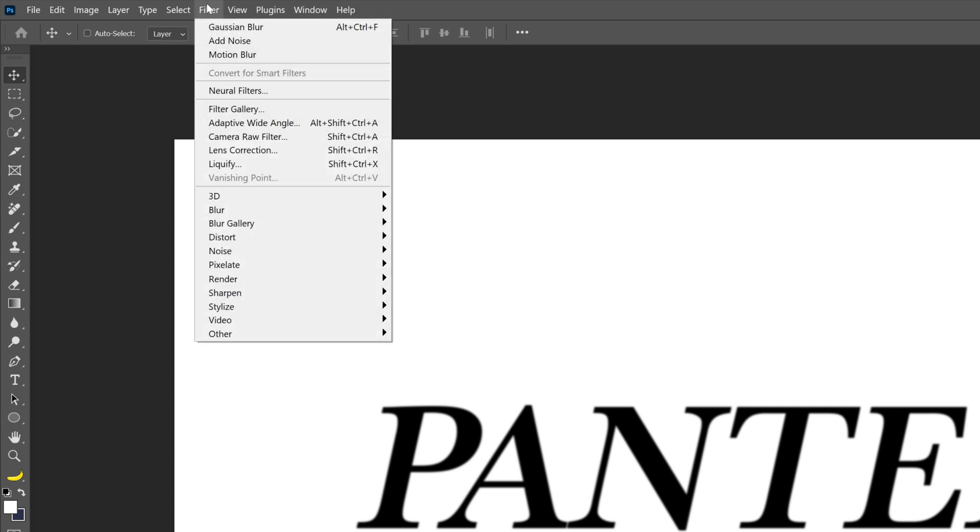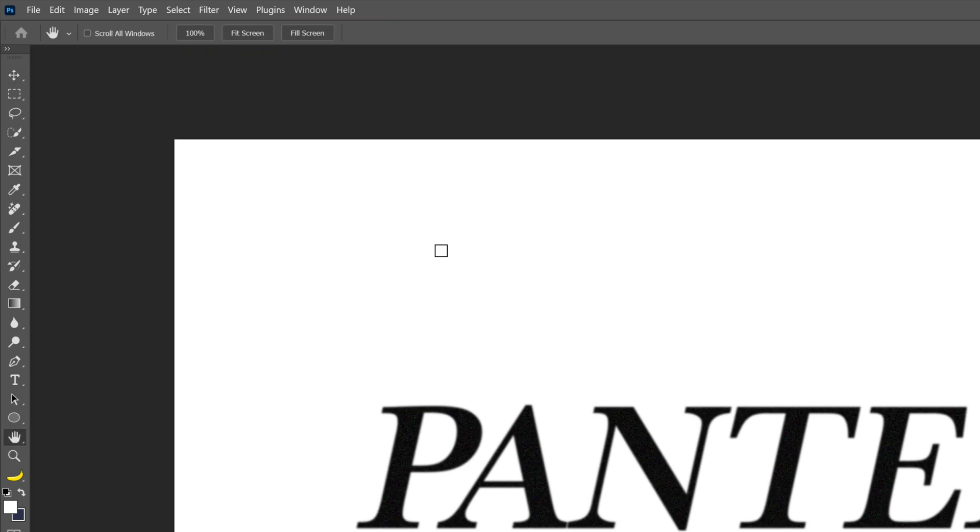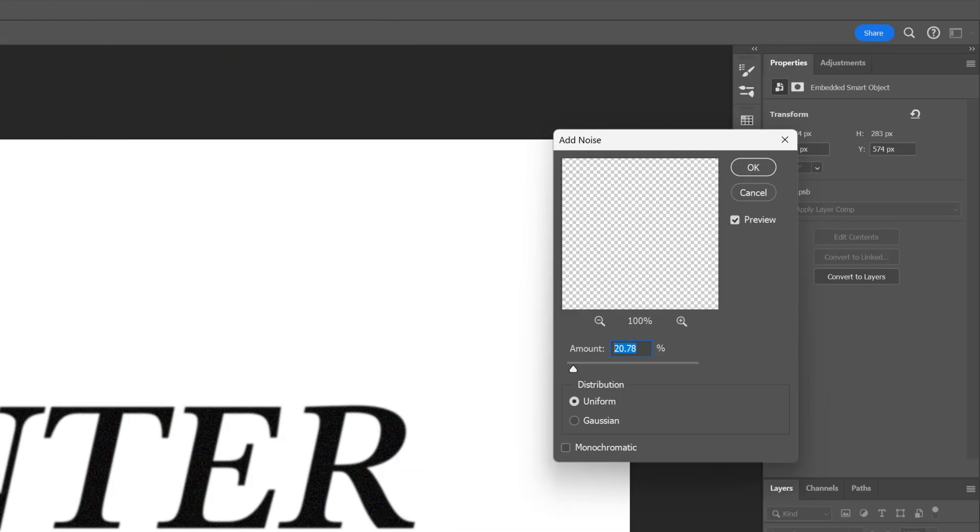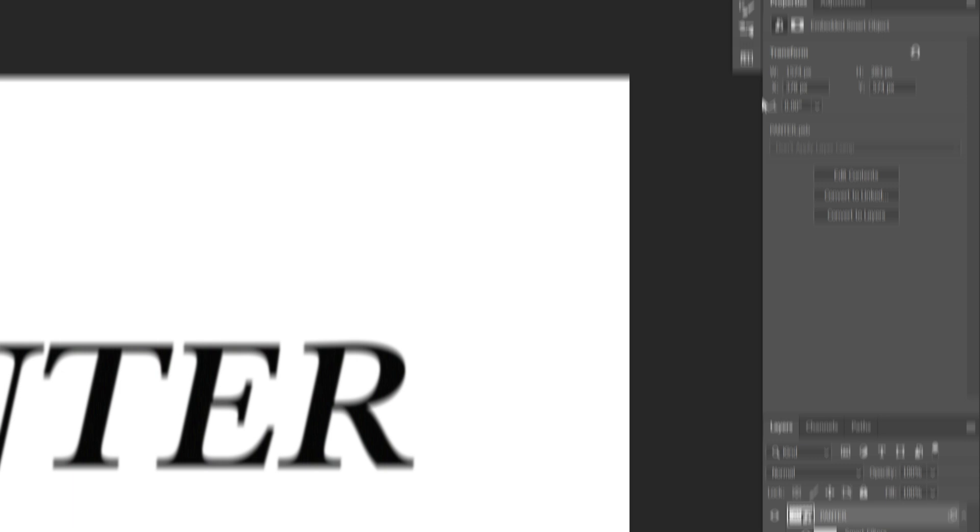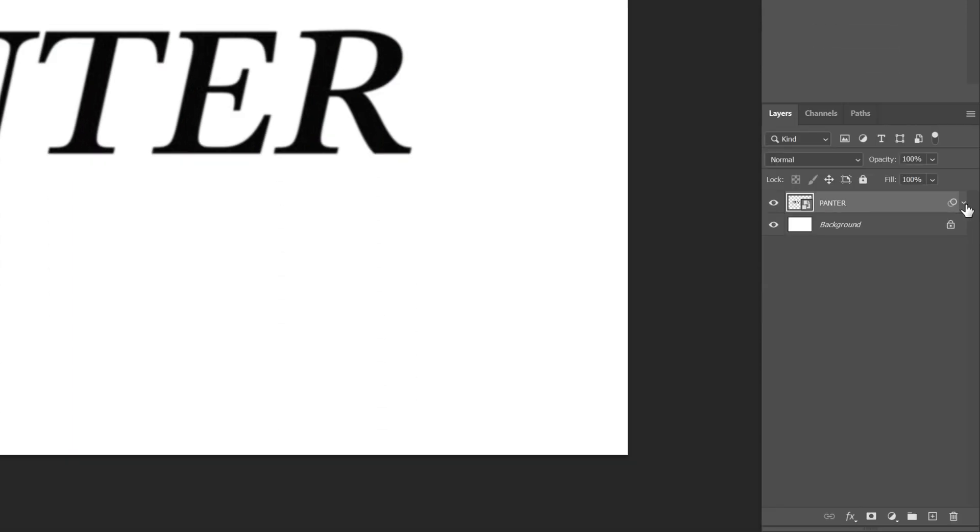Let's go to filter again, noise, add noise. I'm going to go with 10, click OK. Let's collapse this.